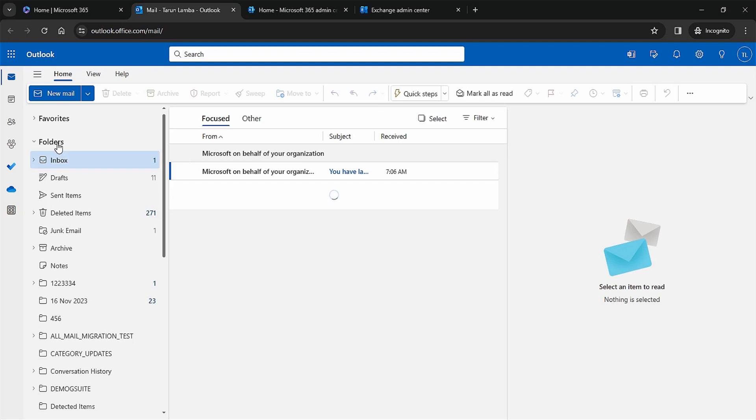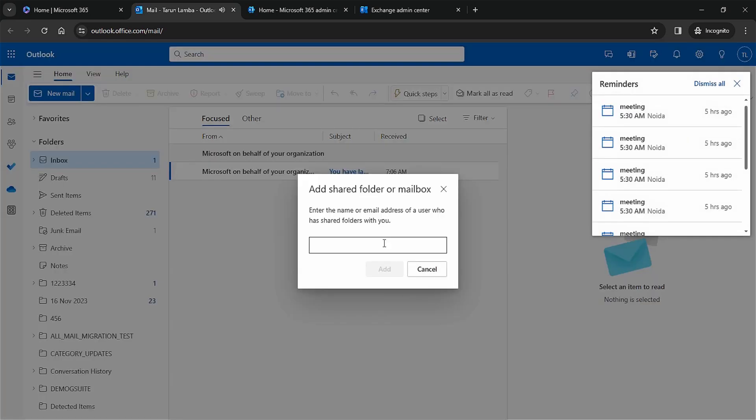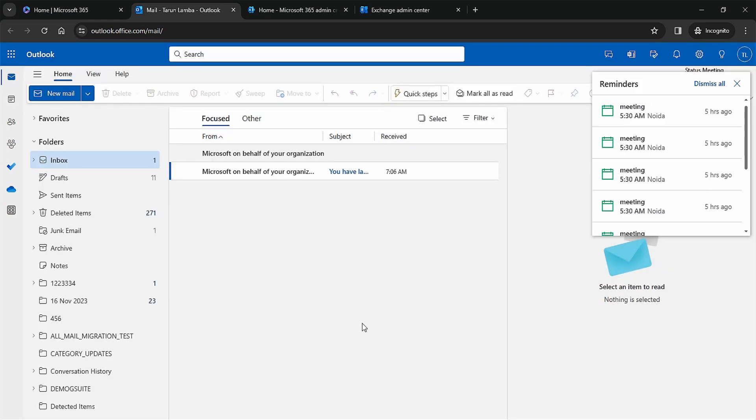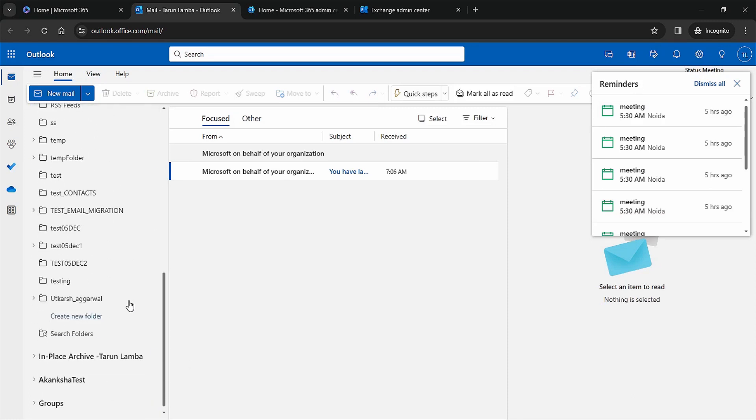When the Outlook application opens, right-click on the accounts folder option and select 'Add Shared Folder or Mailbox.' Type the name of the mailbox that you have converted to a shared one and click Add. A new mailbox is created next to the regular account.